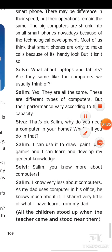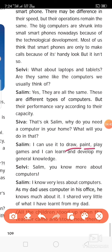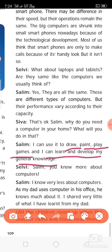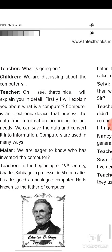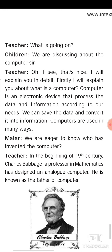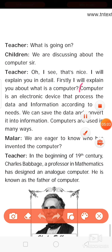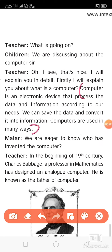We want to use a computer to draw, paint, play games, and develop our general knowledge. Now the teacher entered the conversation. What is a computer? This is the definition you have to learn: a computer is an electronic device that processes data and information according to our needs. We can save the data and convert it into information. Computers are used in many ways.